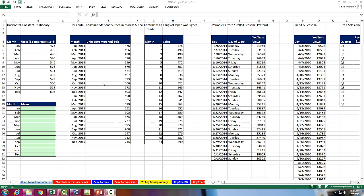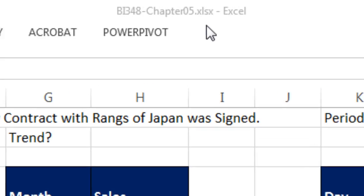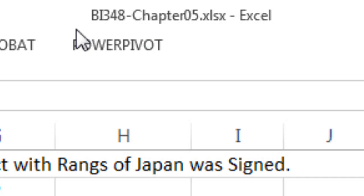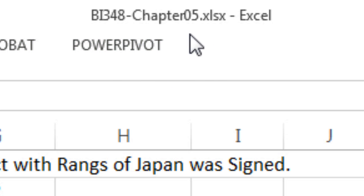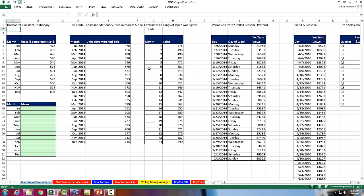Welcome to Highline BI 348 class video number 53. And if you want to download this Excel workbook, BI 348, Chapter 5, and follow along, click on the link below the video. OK, we're in Chapter 5.